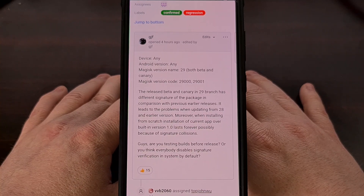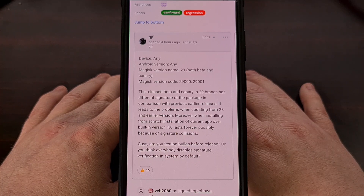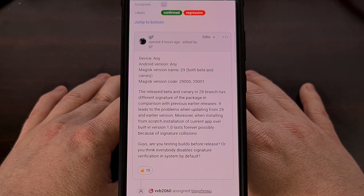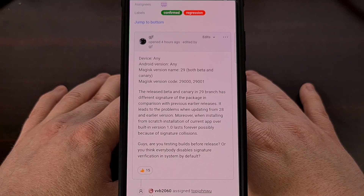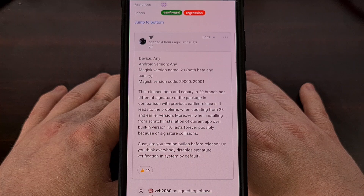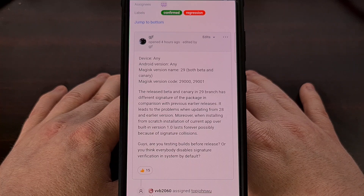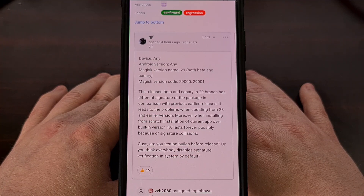So expect to see a version 29.1 of Magisk released in the near future. But I'm currently using this version on my Galaxy S23 right now, and it hasn't had any unexpected issues from a typical install. So it seems this is just affecting those who want to upgrade from an older version of the app.